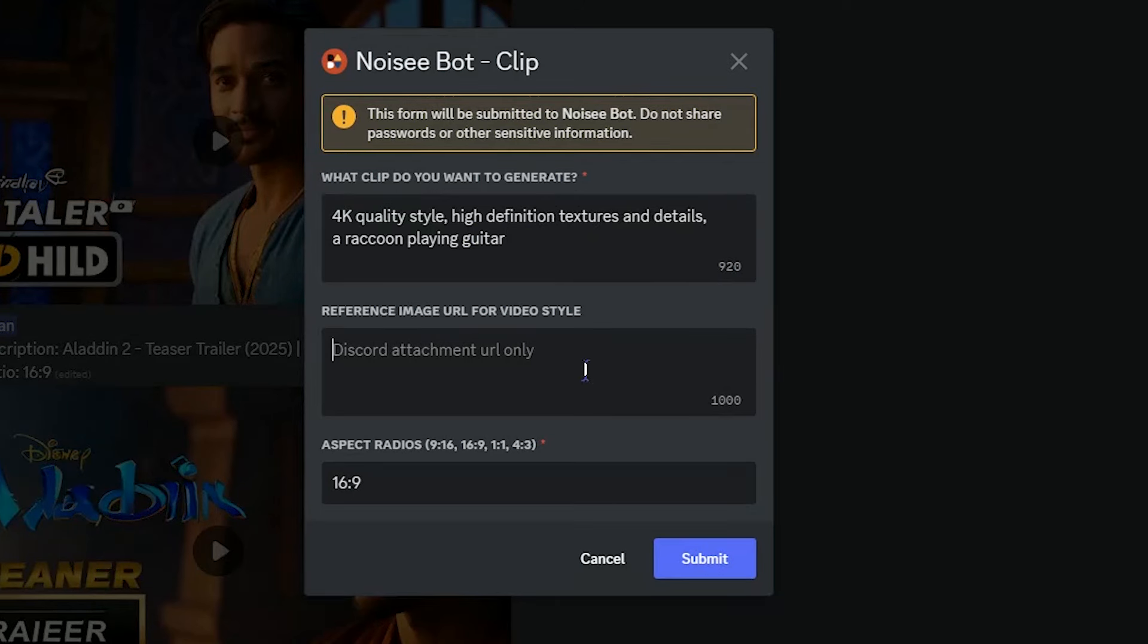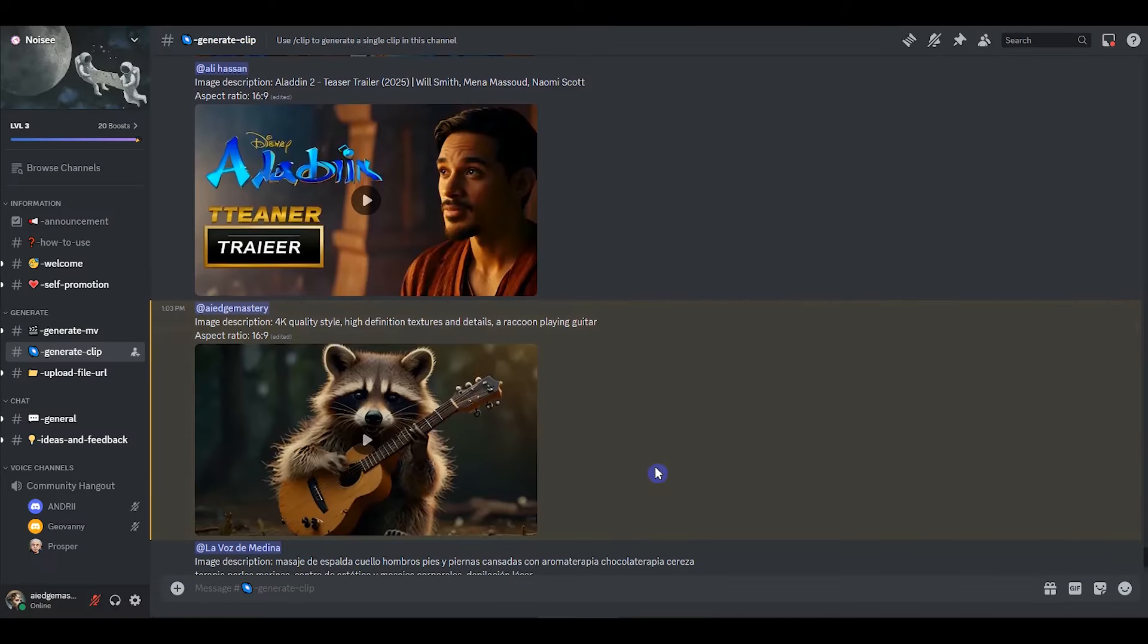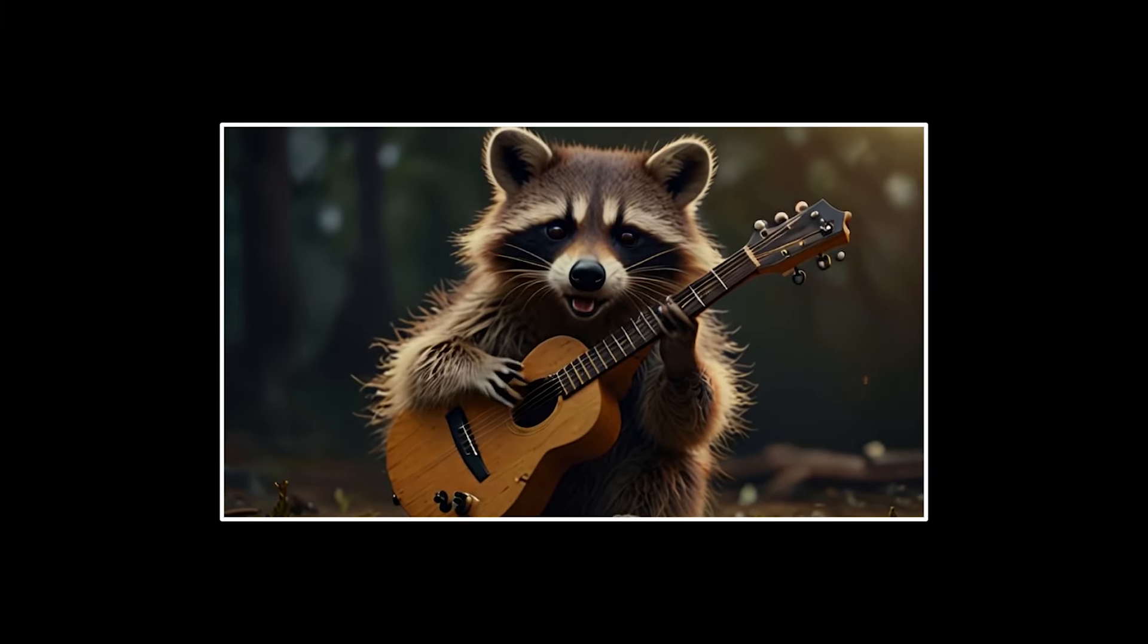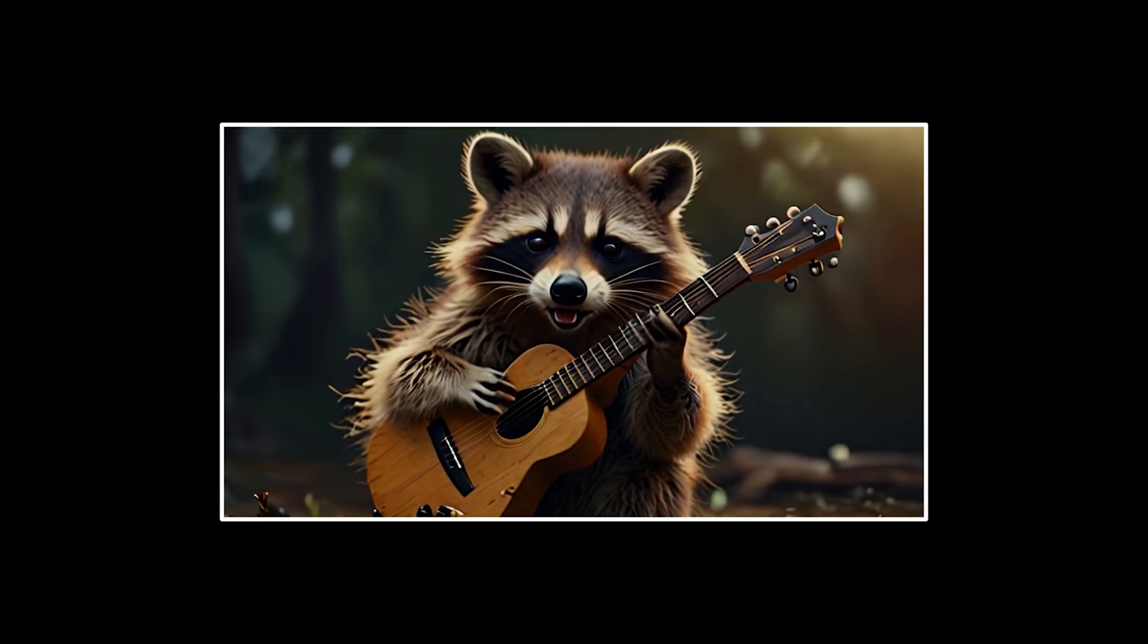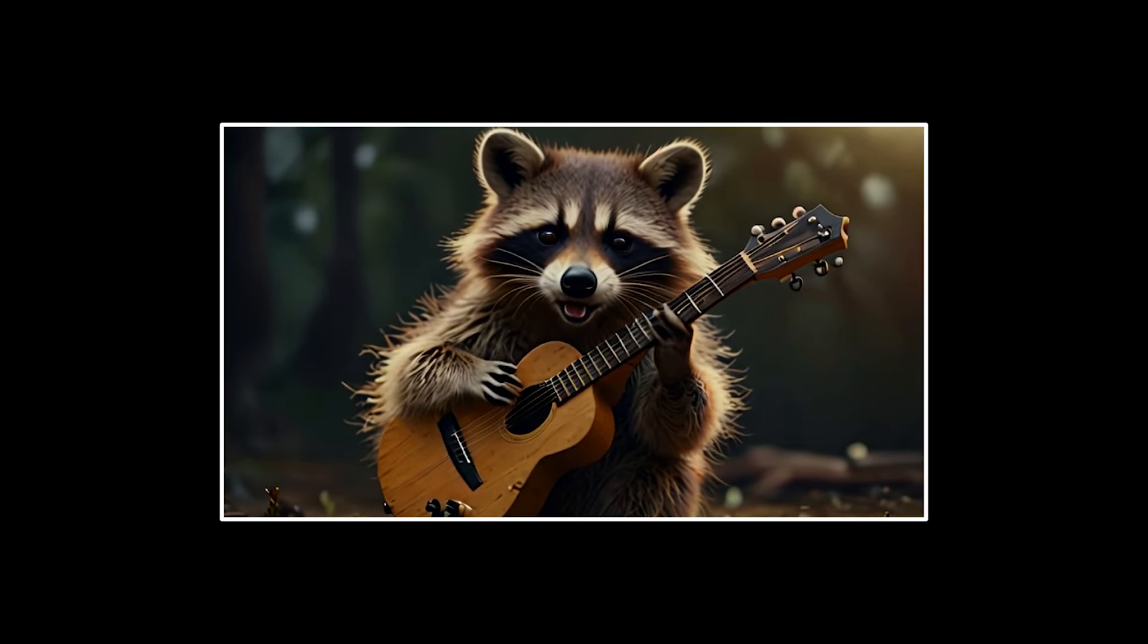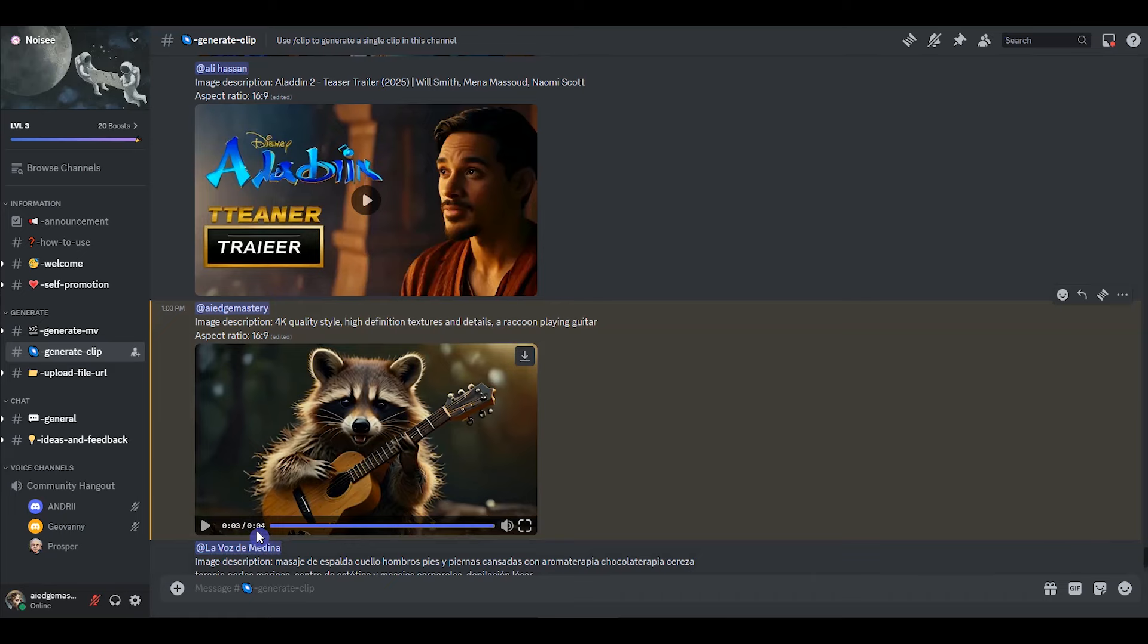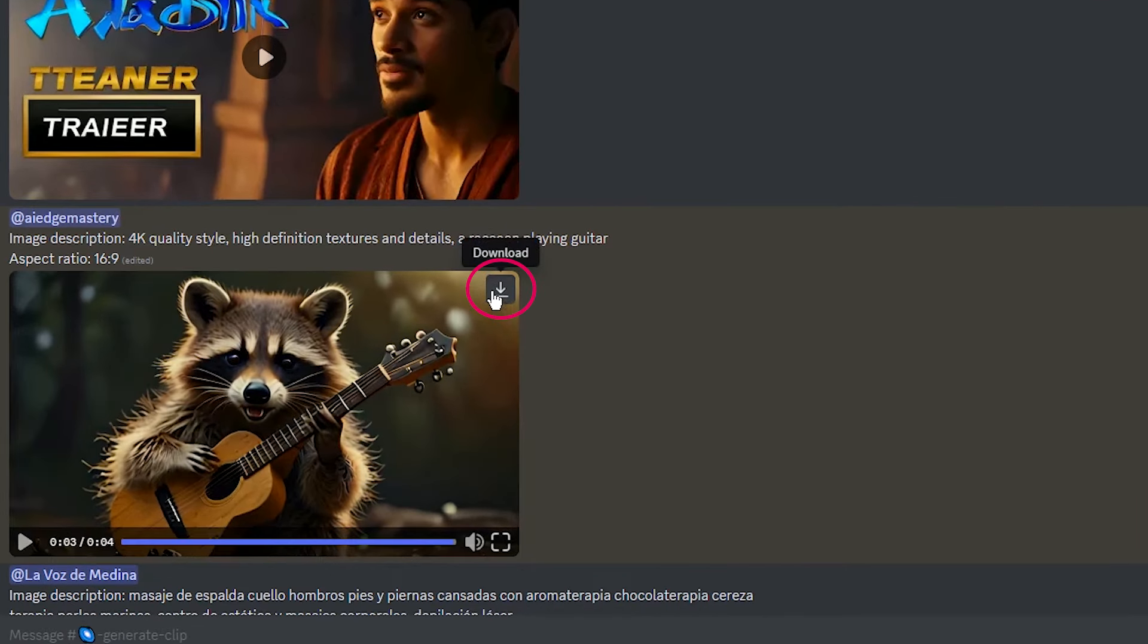As in the previous sections, you can use the image to use its style. Change the aspect ratio if needed. Press the submit button. We get 4 second clip. You can download the result from here.